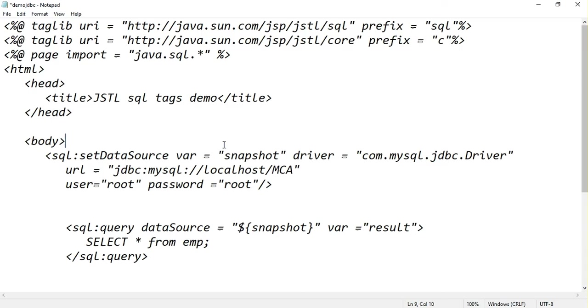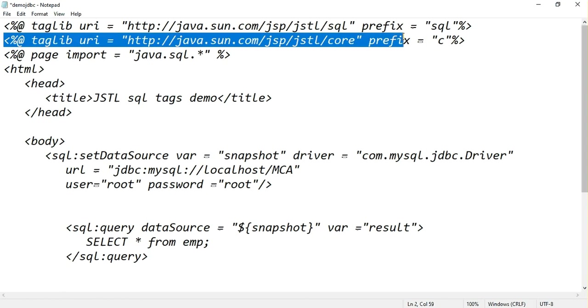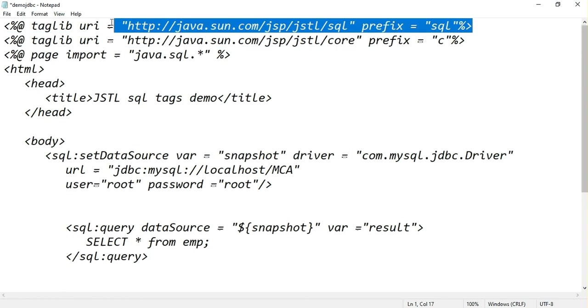Now we will concentrate on JSP JDBC programming using JSTL SQL tags. While you are implementing JSP JDBC programming using JSTL SQL tags, you have to import this library file.